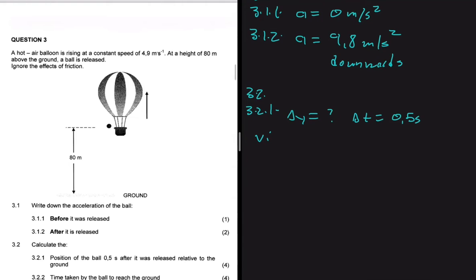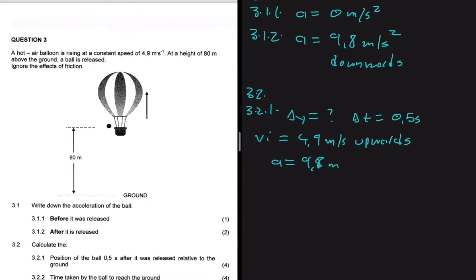From the question statement, the hot air balloon was rising at a constant speed of 4.9 meters per second when the ball was released. So the initial velocity of the ball is also 4.9 meters per second upwards, because the balloon was moving upwards. We also know the acceleration is 9.8 meters per second squared downwards.